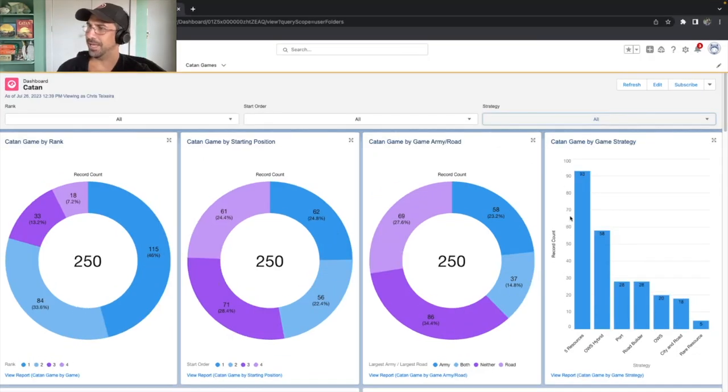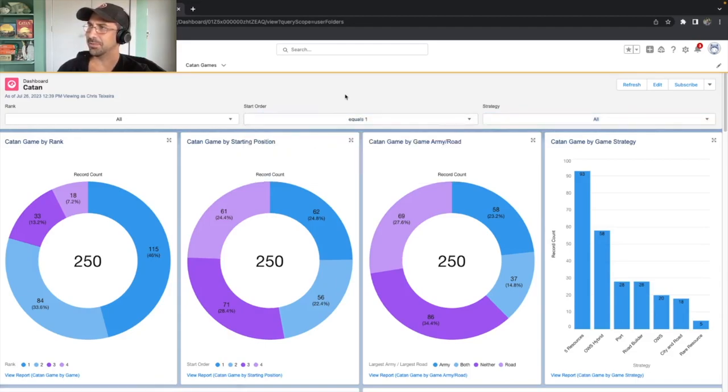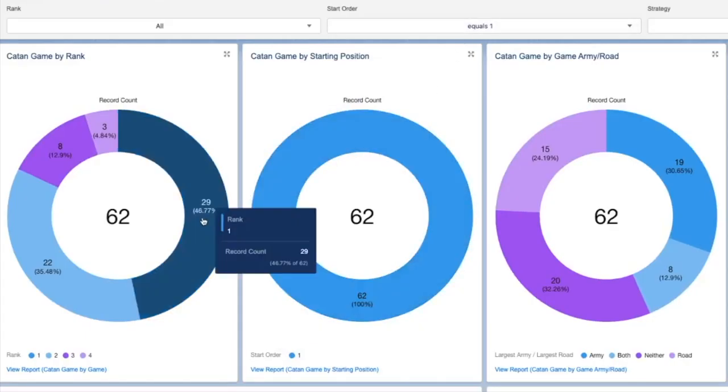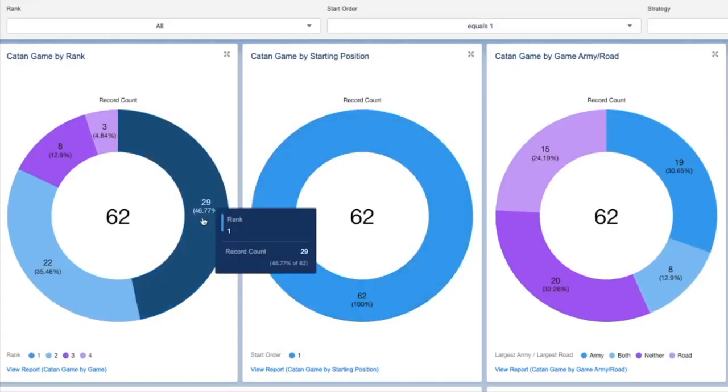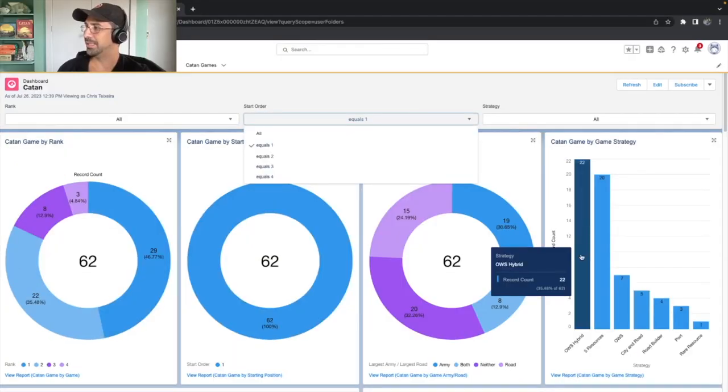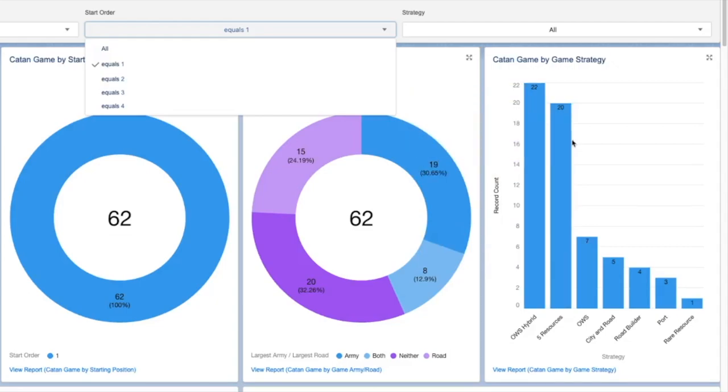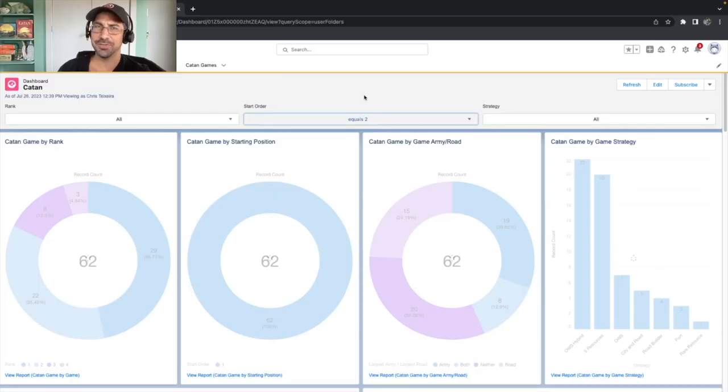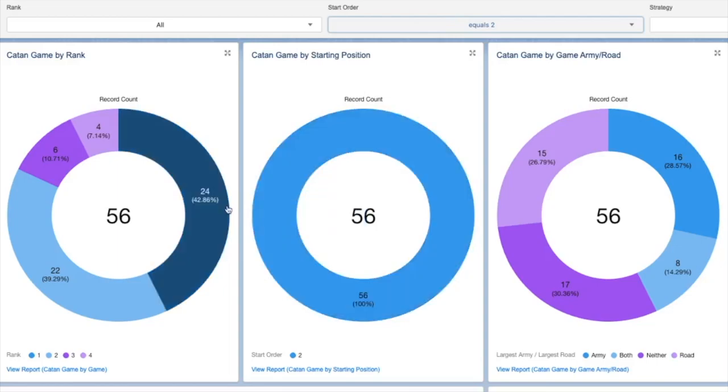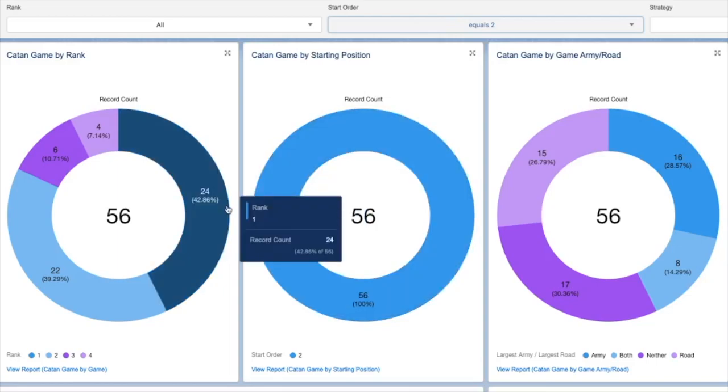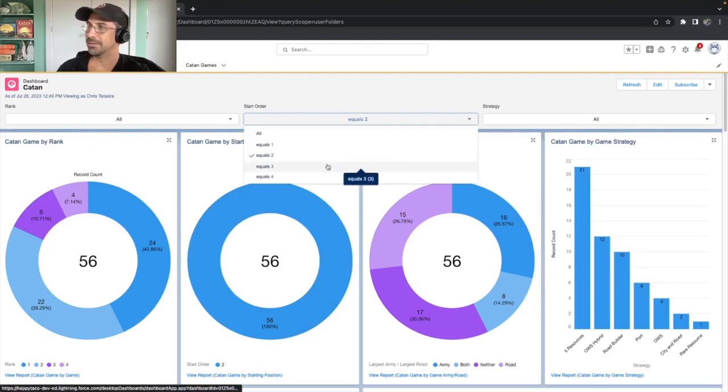Getting back to the full dashboard here, there's a whole bunch of other things we can learn as well. Like, how do we do in each of the different start orders? So let's look at the start order for position one. And you'll see here we win 47% of our games in the start order. And you'll see we actually do deploy the or wheat sheep hybrid the majority of the time there, slightly over the five resources. Start position two. You'll see we actually have a lower win percentage. It drops down to almost 43%. And we kind of overwhelmingly do the five resource strategy. This is kind of what I'm talking about. I think we could do better.